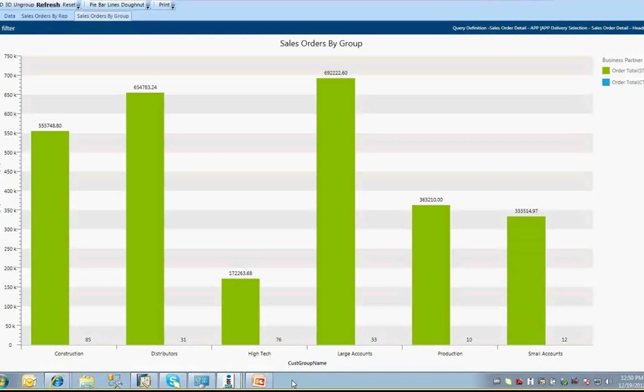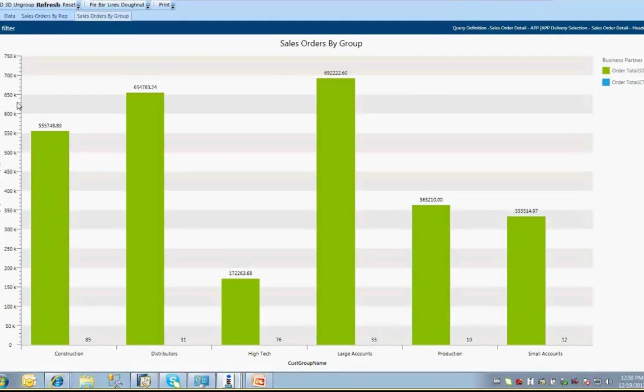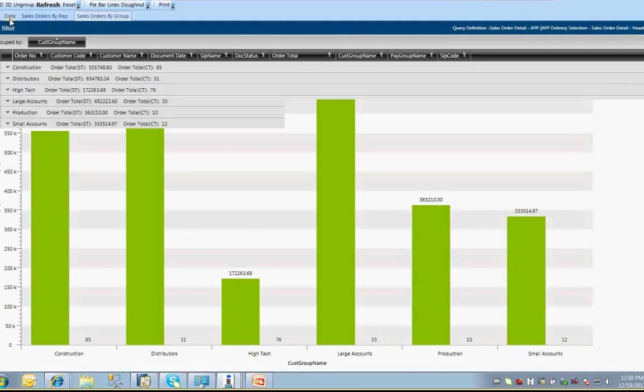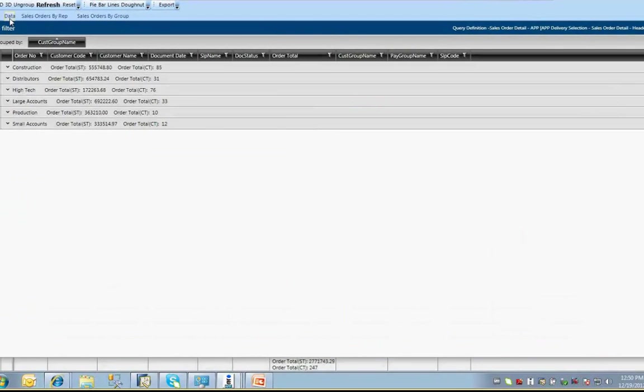Clicking on the sales order by group tab shows you a bar graph representation of the order totals organized by business partner group on the x-axis. What is extremely useful in these data visualizations is that you can change your grouping on the fly and have these charts updated in real time with the modifications made. Now we'll take a look at the same information, but instead of grouping by business partner group, we'll group the data by salesperson.